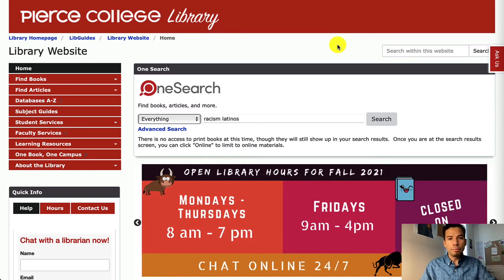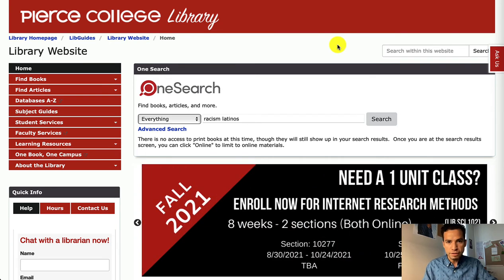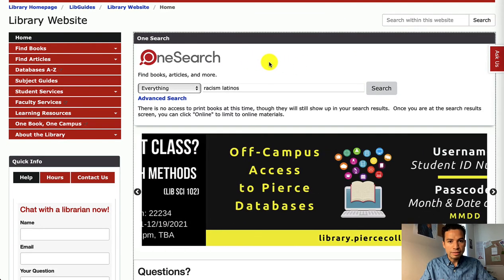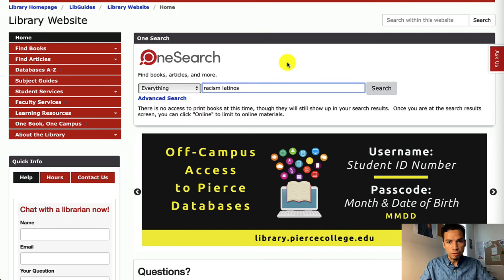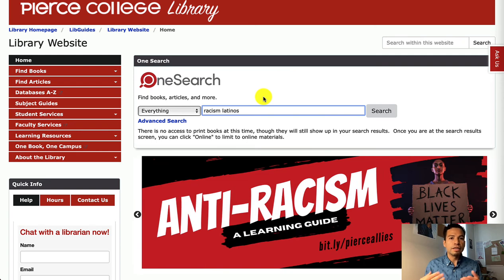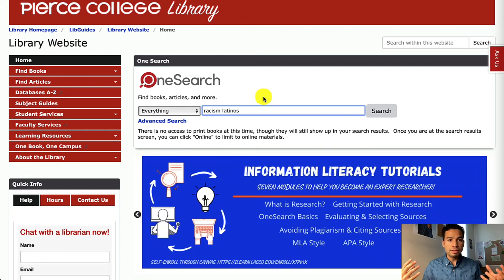Hey Brahmas, in this video I'm going to show you how to use OneSearch to look for peer-reviewed articles in the field of psychology. Starting on the library's homepage, you're going to see OneSearch as the search bar in the middle of the homepage, and we're going to type some of the essential concepts of your research question. I'm going to pretend that I'm working on a paper exploring the relation between racism and Latinos.